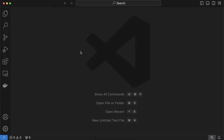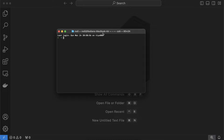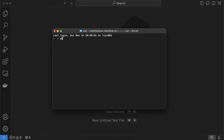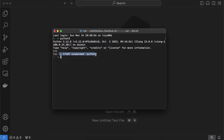First, make sure you have Python installed on your computer. Just go to Google and search for Python download — I'm assuming you already have it downloaded. I'm using VS Code as a code editor. To check if Python is installed, open the terminal and type Python 3. Here I can see version 3.12. Then press Control+Z to quit the interpreter.